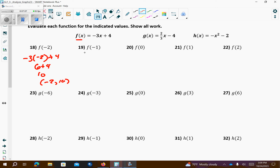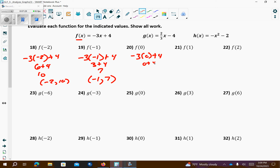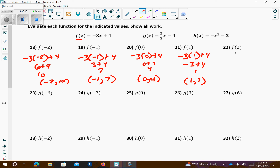Number 19: using the same f equation, I plug in negative 1 and get negative 3 times negative 1 plus 4, which is 3 plus 4, which is 7 — giving the point negative 1 comma 7. Plugging in 0: negative 3 times 0 plus 4 gives 4, so the point is 0 comma 4. Plugging in 1: negative 3 plus 4 is 1 — point is 1 comma 1. Plugging in 2: negative 6 plus 4 is negative 2 — point is 2 comma negative 2.